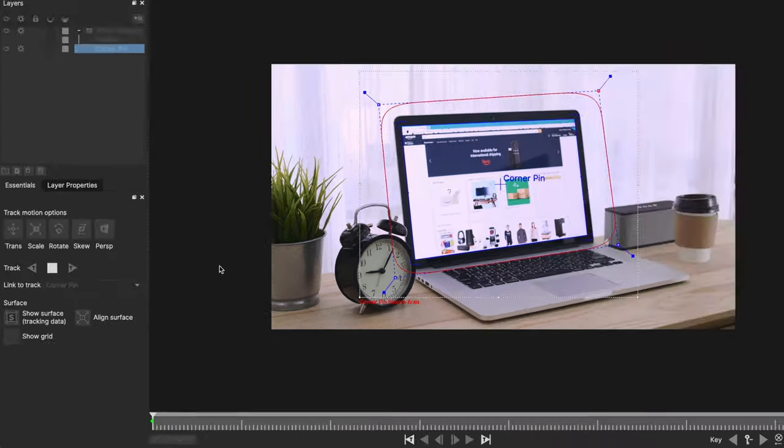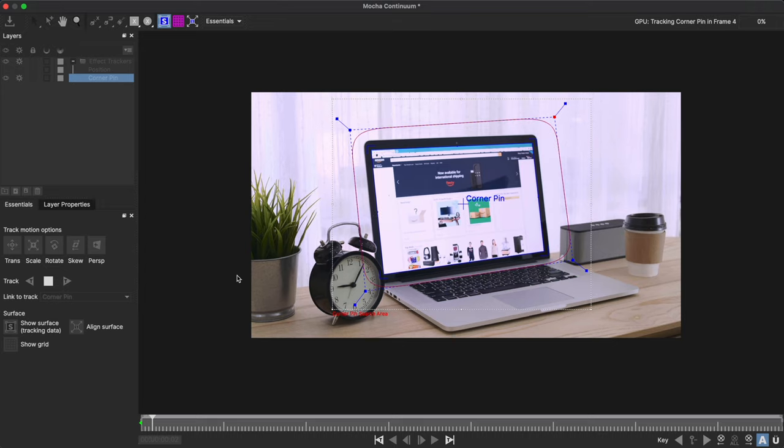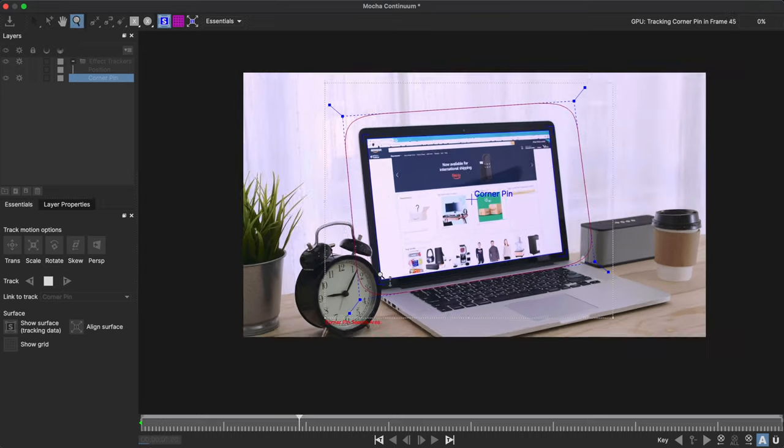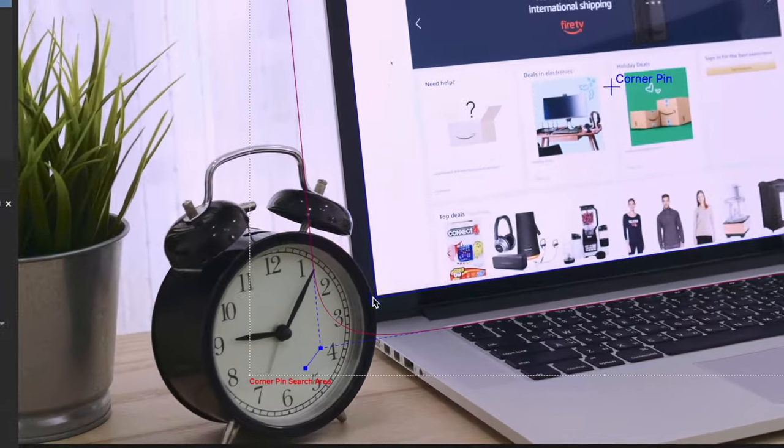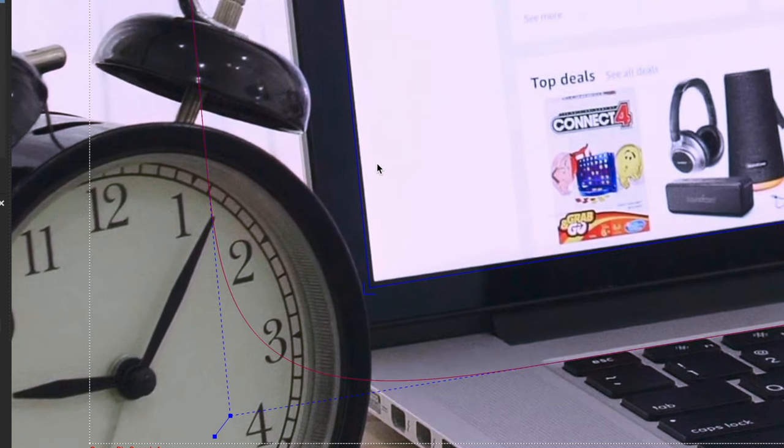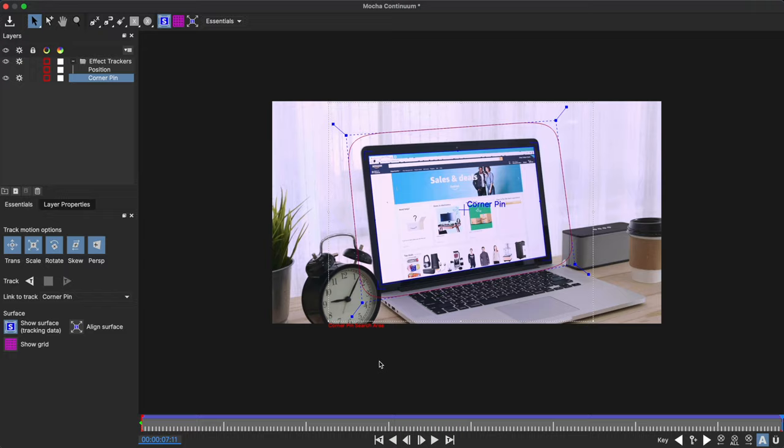Then I'll track forwards and you can see the Mocha tracking in action. I'll zoom in a little while it's tracking and you can see some drift happening on the points. This is pretty common when corner pinning, but Boris FX has the easiest way to counter that drift that I've ever seen.